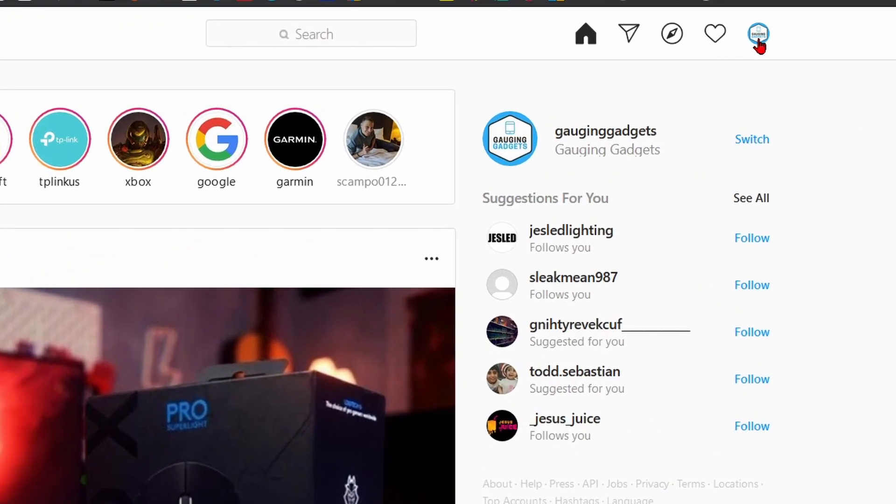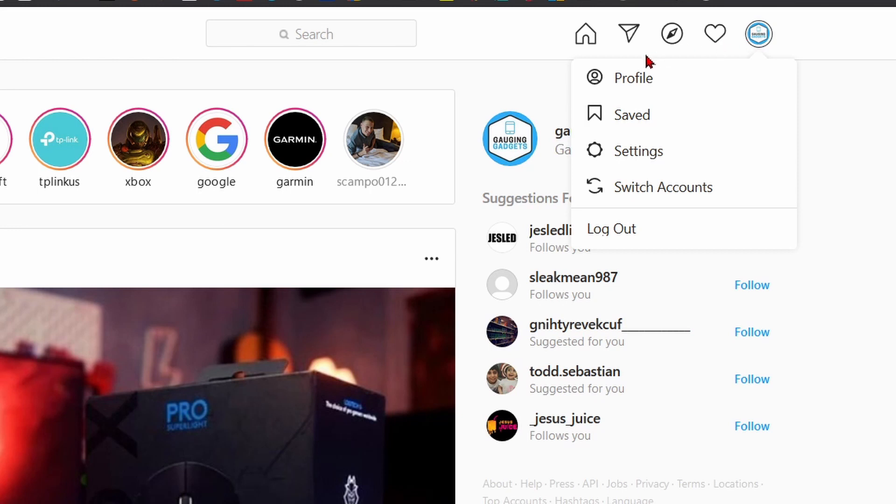go up and select your profile image in the top right, and in the menu that appears, select Profile.